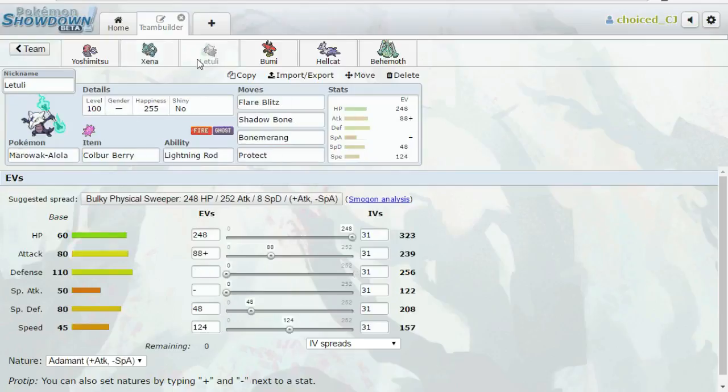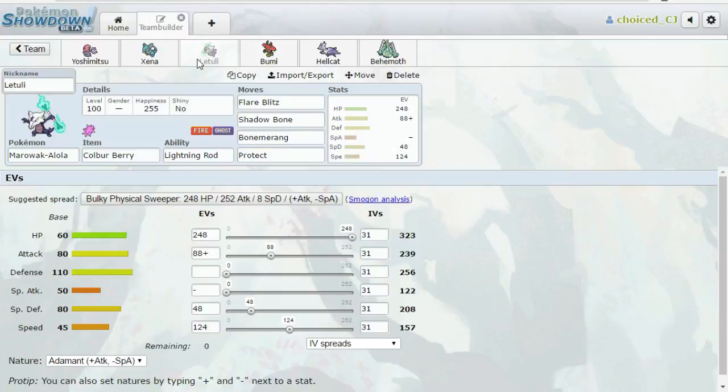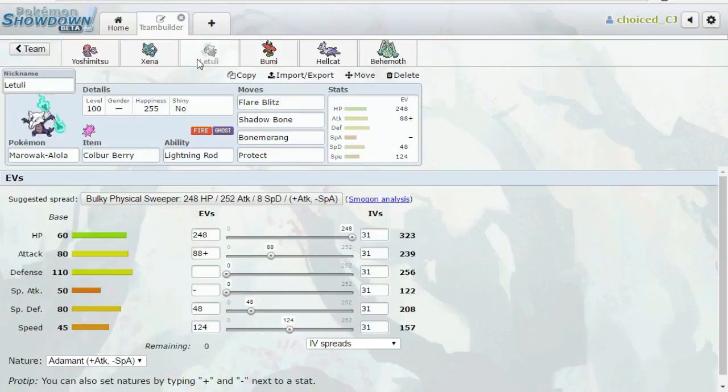Next up, we have Alolan Marowak, Flare Blitz, Shadow Bone, Bonemerang, and Protect. This is probably the best switch I have for Alolan Ninetales. And with this investment and the Colbur Berry, we can live the combination of Stealth Rock, Blizzard, and Dark Pulse 100% of the time from a Timid Life Orb Ninetales. I'm expecting Timid because I have the Manectric and the Zoroark at 105 that he has to outspeed. But yeah, otherwise we can OHKO that thing back with Flare Blitz. Marowak's just a pretty good threat versus his team. We have put enough speed on here to outspeed Tangela. Marowak switches in, as I mentioned, on Ninetales. It also switches in on Buzzwole. Buzzwole can hit it with Earthquake for sure, but we'll be doing a lot of damage with potential Flare Blitz.